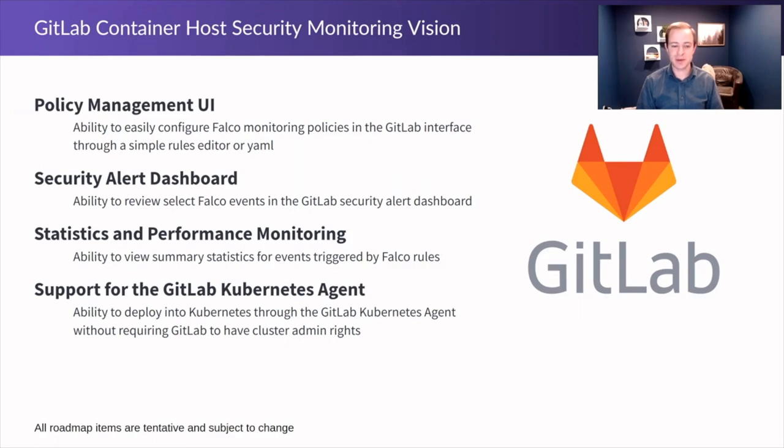And lastly we want to provide support for the GitLab Kubernetes agent so that users can deploy Falco into their cluster through GitLab without requiring GitLab to have cluster admin rights. These items are subject to change and we welcome your feedback.